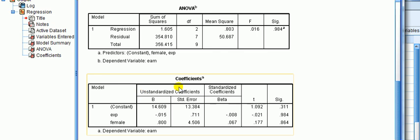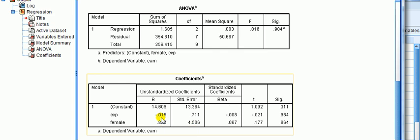Now this is the box containing all the coefficients. The unstandardized coefficients is what I'm looking at. Now experience, minus 0.015, the interpretation of that is for an additional year of work experience, the model predicts that the earnings will fall, because it's a minus sign, by 0.015 thousands of dollars, which is the same as saying multiply it by 1000 to get $15, so a fall of $15.